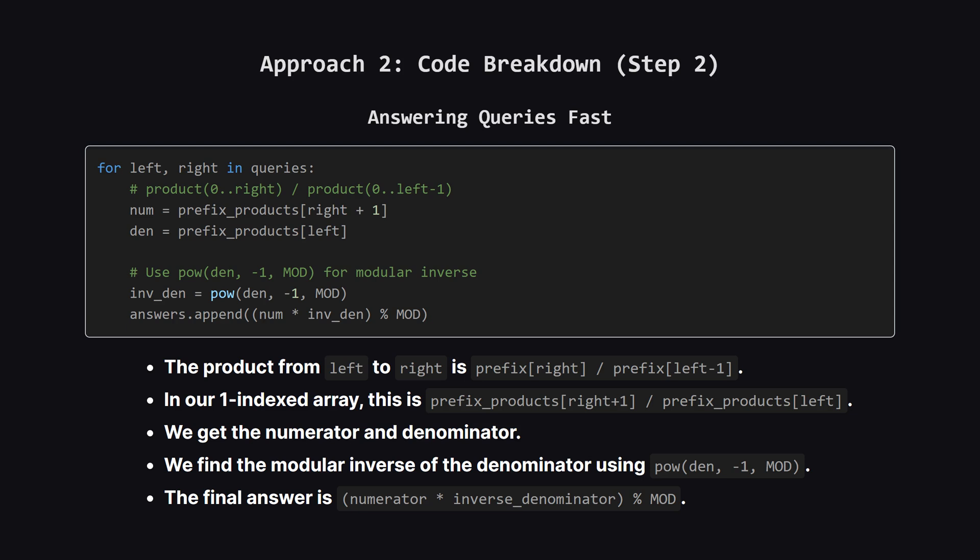Now look how fast the query loop is. There's no inner loop anymore. For each query, we just grab two values from our precomputed array. The numerator, which is the prefix product up to the right index, and the denominator, which is the prefix product up to the spot before left. Then we use power to find the modular inverse of that denominator. The third argument, the modulus, tells power to do this special modular math. Finally, we multiply the numerator by this inverse, and take the modulo to get our answer. It's incredibly efficient.